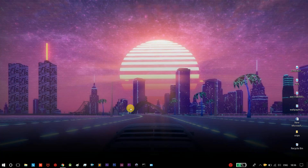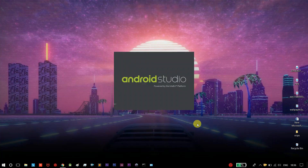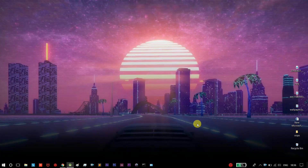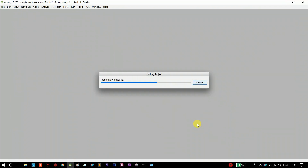Hi guys, welcome to TamilAGS on a video about Android Studio. How to exit the app — our app is closed and there is a dialog box: 'Are you sure you want to exit this app?' How to do it if you want to exit the app.